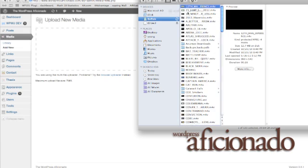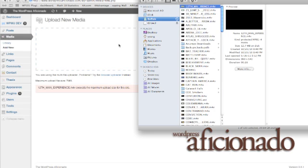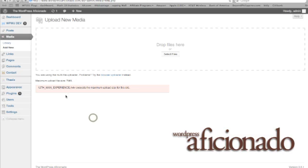So if I click and drag this onto the dashboard to upload, I get this error message saying that the video exceeds the maximum upload size.